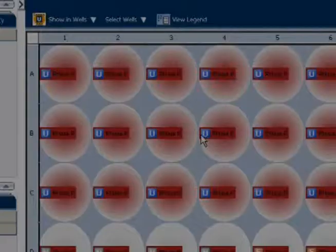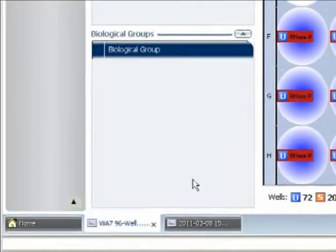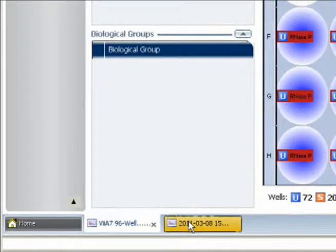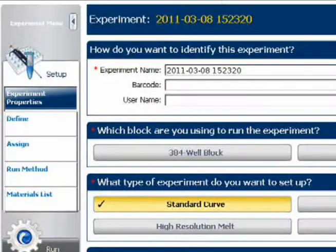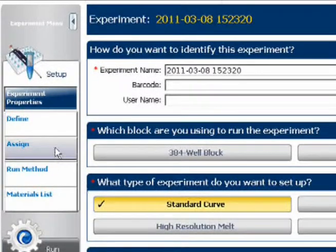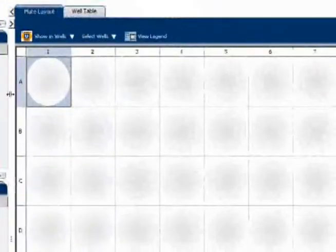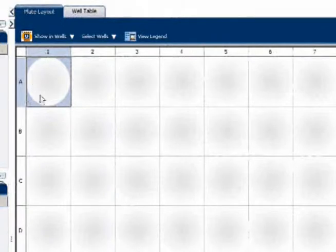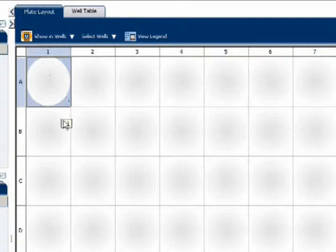I next go back to my navigation tabs, and I choose the new run file. And remember, that's the one I want to set up. I navigate to assign, and then select only the first well where I want to paste the setup information. In my case, that has to be well A1, since I'm transferring an entire plate's worth of info.